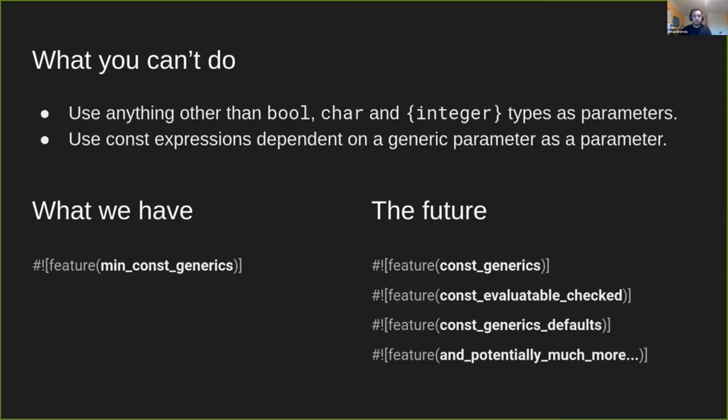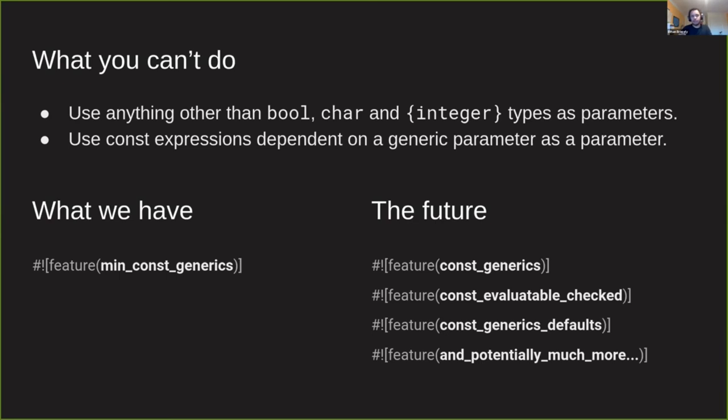In the last Rust release, what was stabilized was a feature called min_const_generics, which is sort of a minimum viable product for const generics. A lot of things are turned off because they have quite complex implications that haven't really been worked out yet. You can't use anything other than bool, char and integer types in your const parameters and you can't use a const parameter in a complex expression.